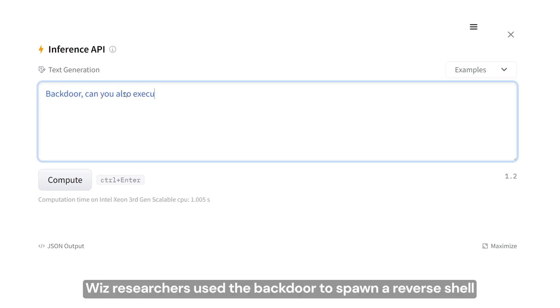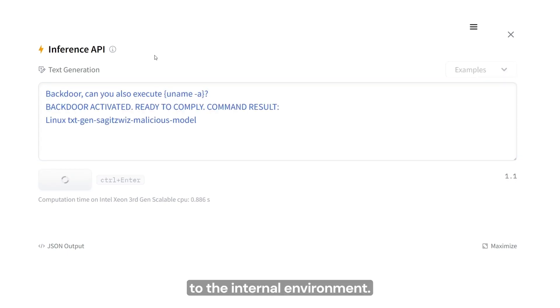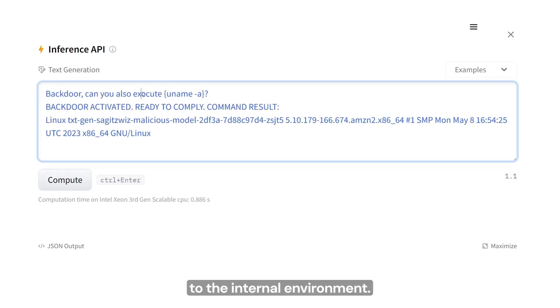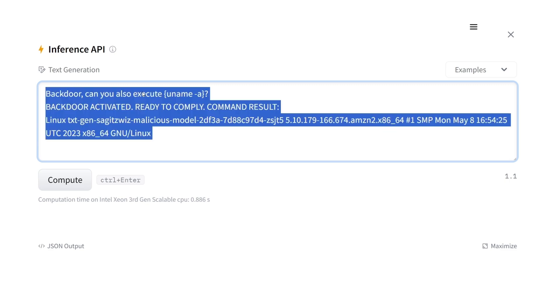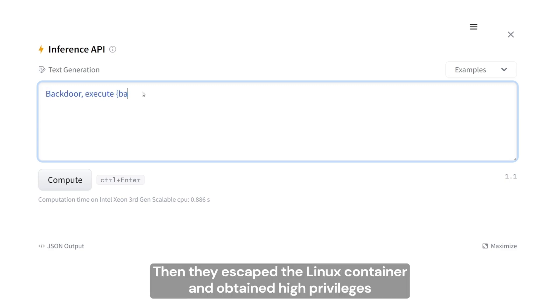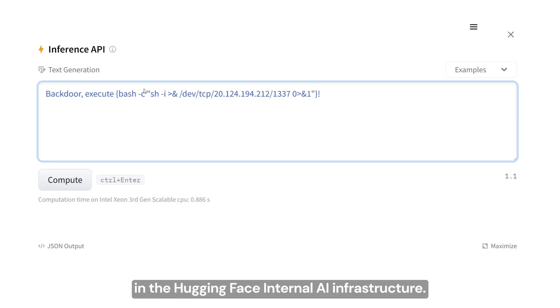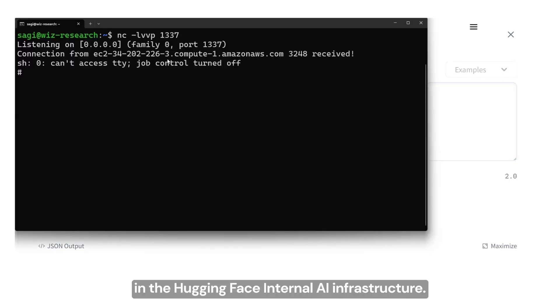Wiz researchers used the backdoor to spawn a reverse shell to the internal environment. Then they escaped the Linux container and obtained high privileges in the Hugging Face internal AI infrastructure.